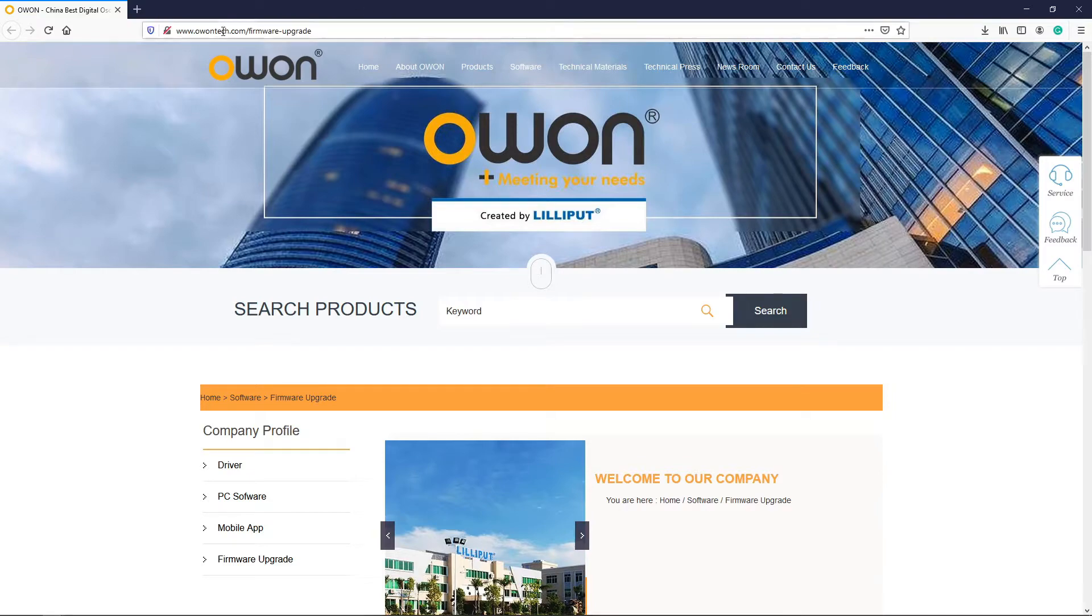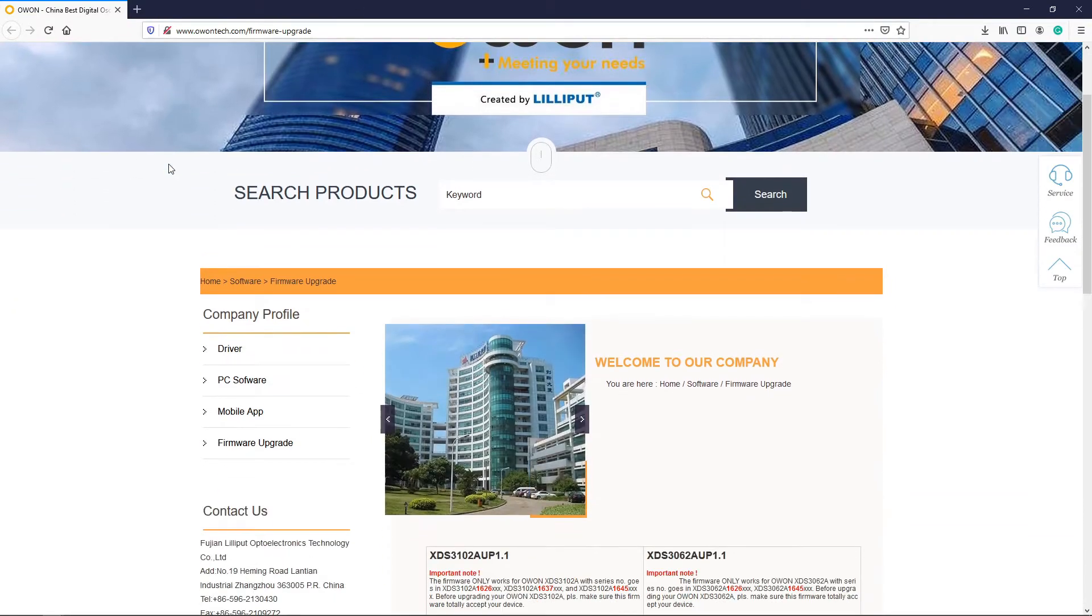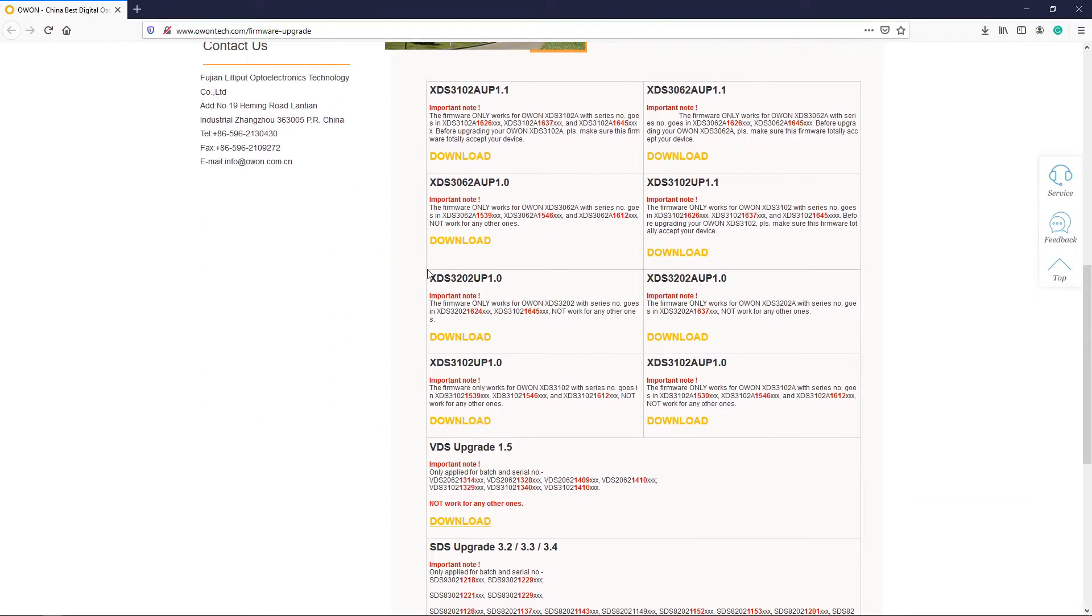First of all we will download the firmware from the DSO manufacturing site, that is oontech.com, and go to the firmware upgrade page. Now search for the model for which you want to update the firmware.